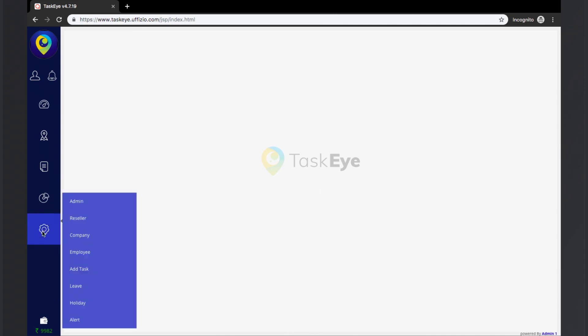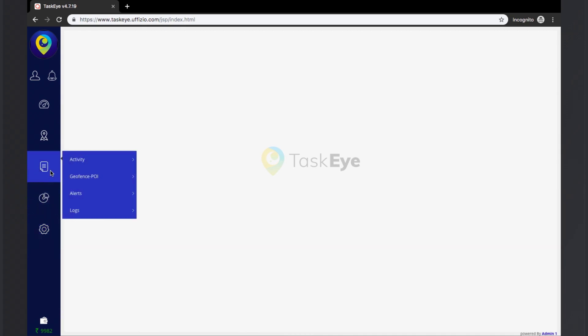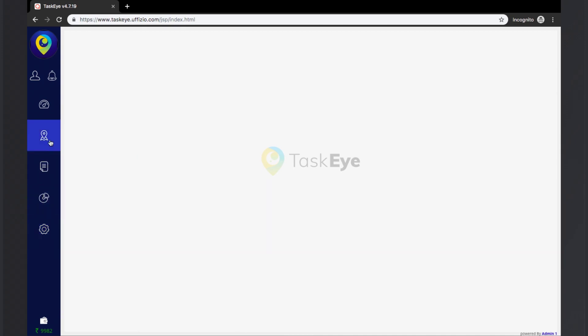The settings module, which is the configurational part of the platform. Then we have graphics and reports. We have the live tracking screen to check out the live tracking of the employees on the map. And finally, there is the dashboard screen.